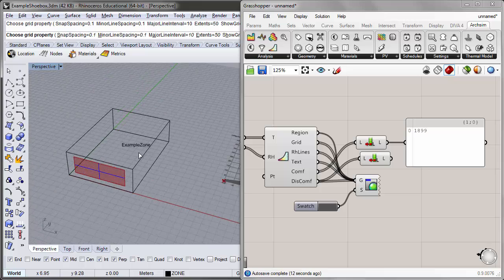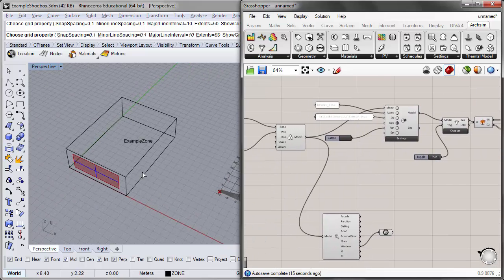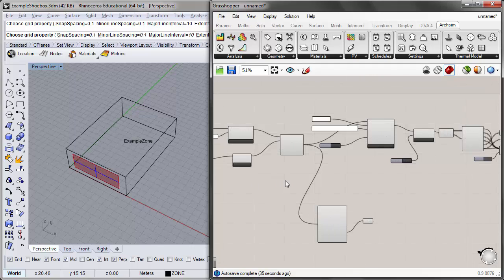Today we looked at how to take a simple single zone thermal model and run hourly simulations to see the temperature profile of the space, and to evaluate the improvement in reducing transmitted solar radiation energy and reducing interior temperatures as a result of improved glazing. Thanks a lot and I hope you'll join me for the next tutorial. We'll see you next time.